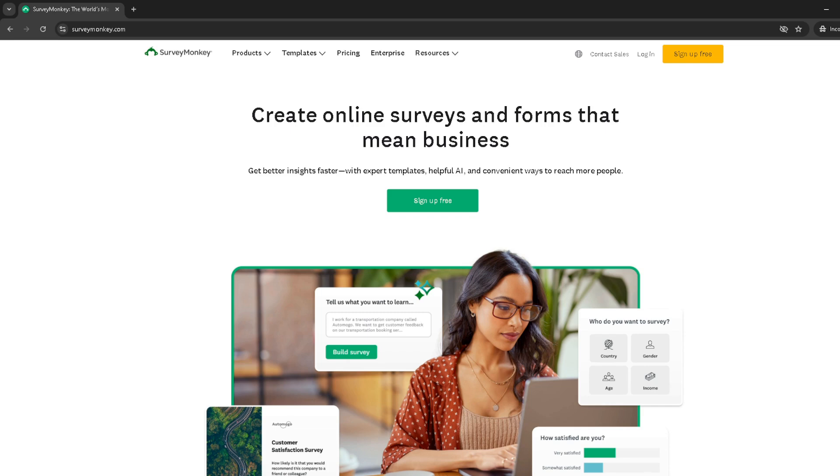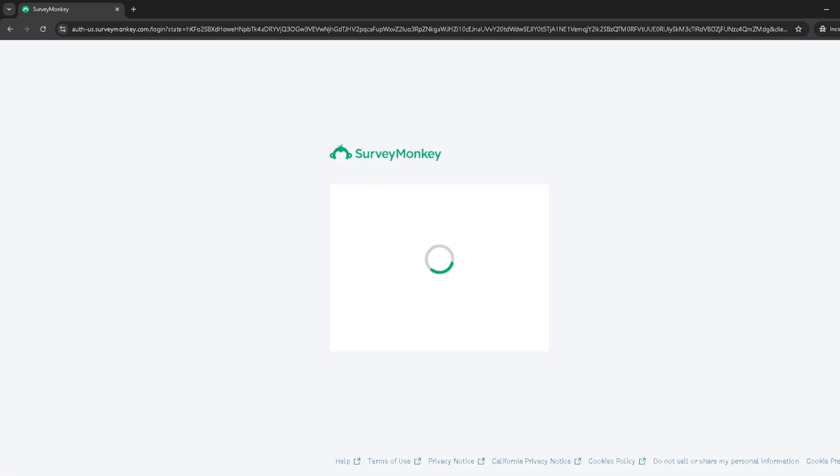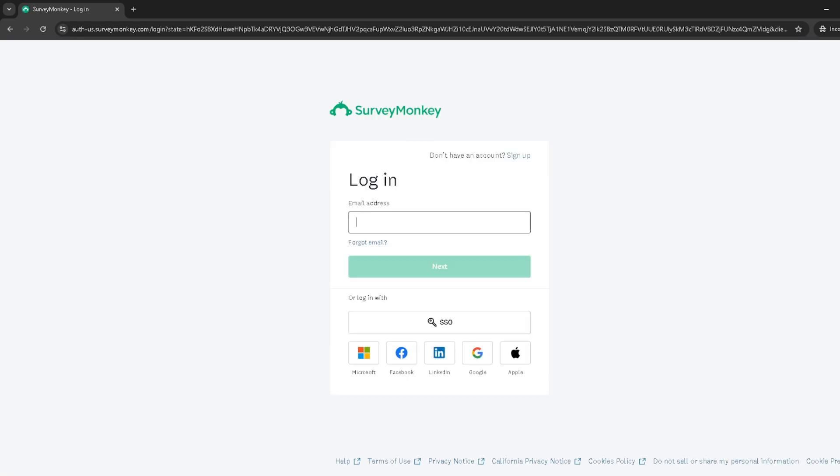First off, you'll need to navigate to the SurveyMonkey website. Once there, click on the login button, choose the option to sign in with Google, and select the account you wish to use. This step ensures you have access to your SurveyMonkey account and all its features.